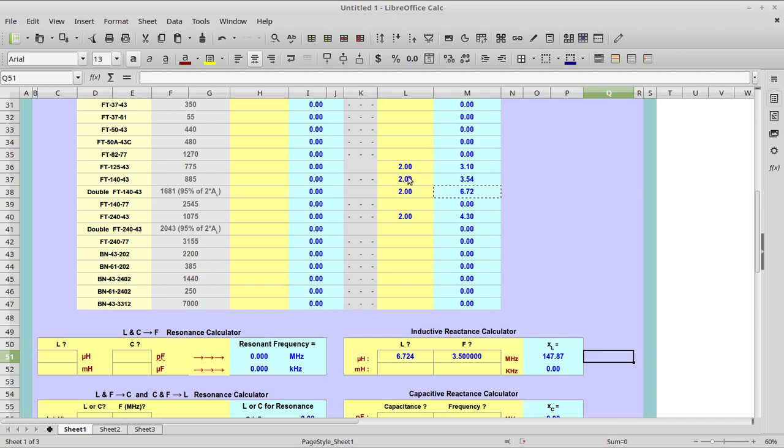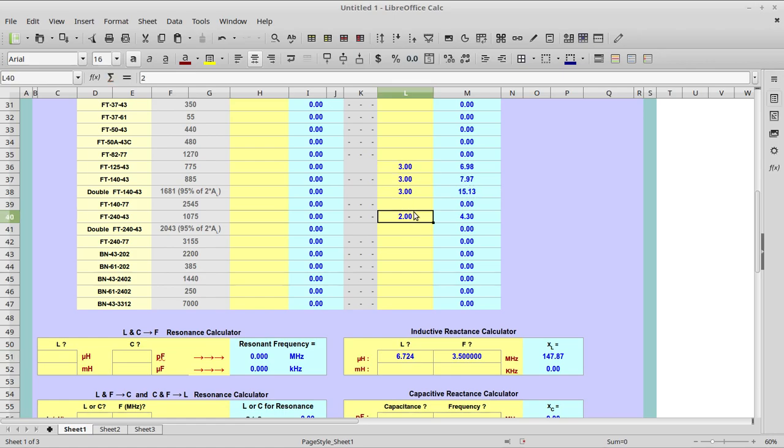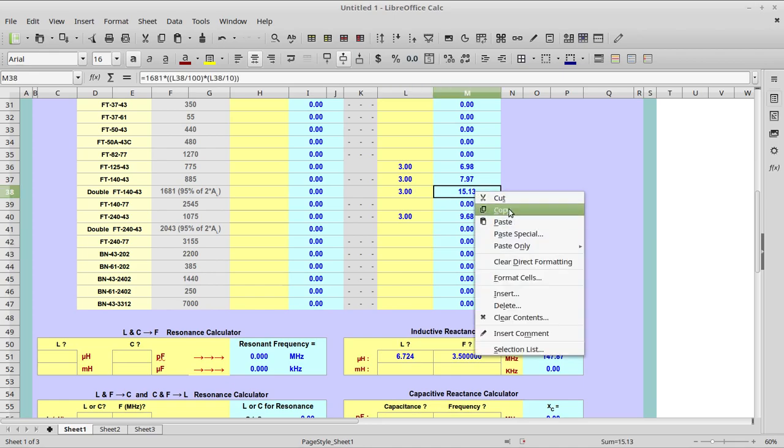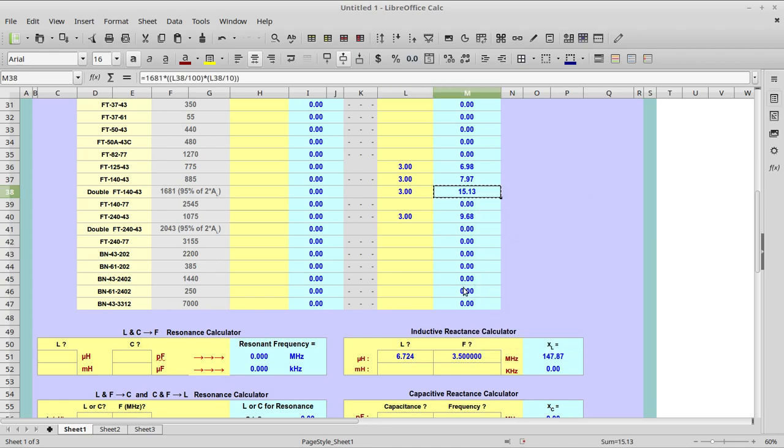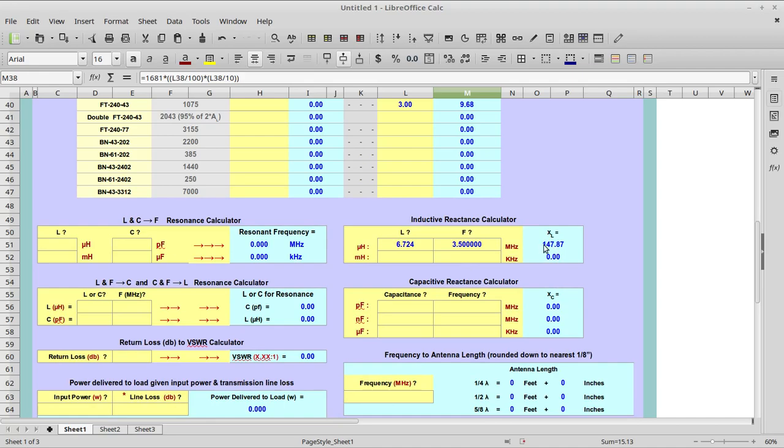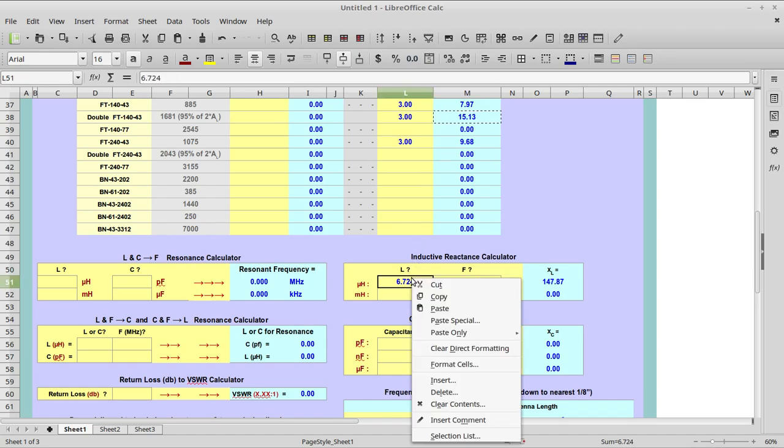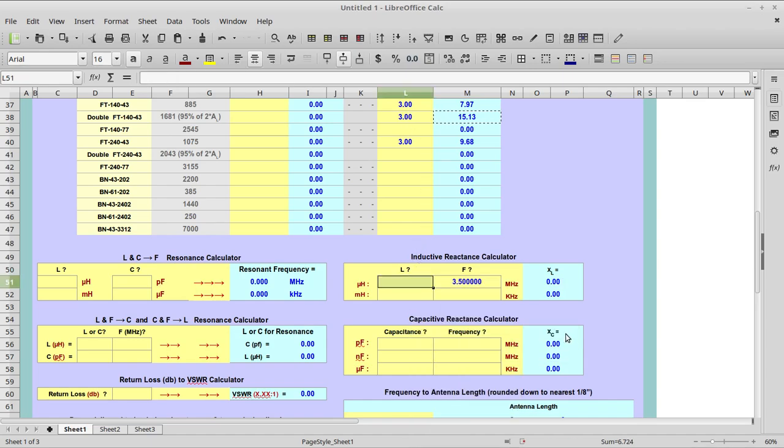Now let's change these from two-turn primaries to three-turn and we'll see what difference that makes. By the way, I love the spreadsheet. I freaking love the spreadsheet. Now with our doubled FT-140-43 core, I'm going to copy that value. We'll see what kind of inductive reactance we have now.